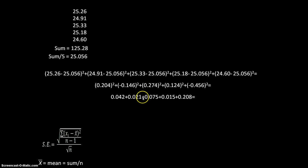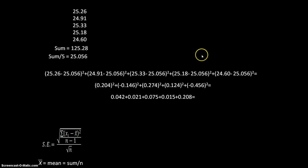So I have five values here corresponding to each of my five data points up here. If I then add all of those together, I get 0.361.